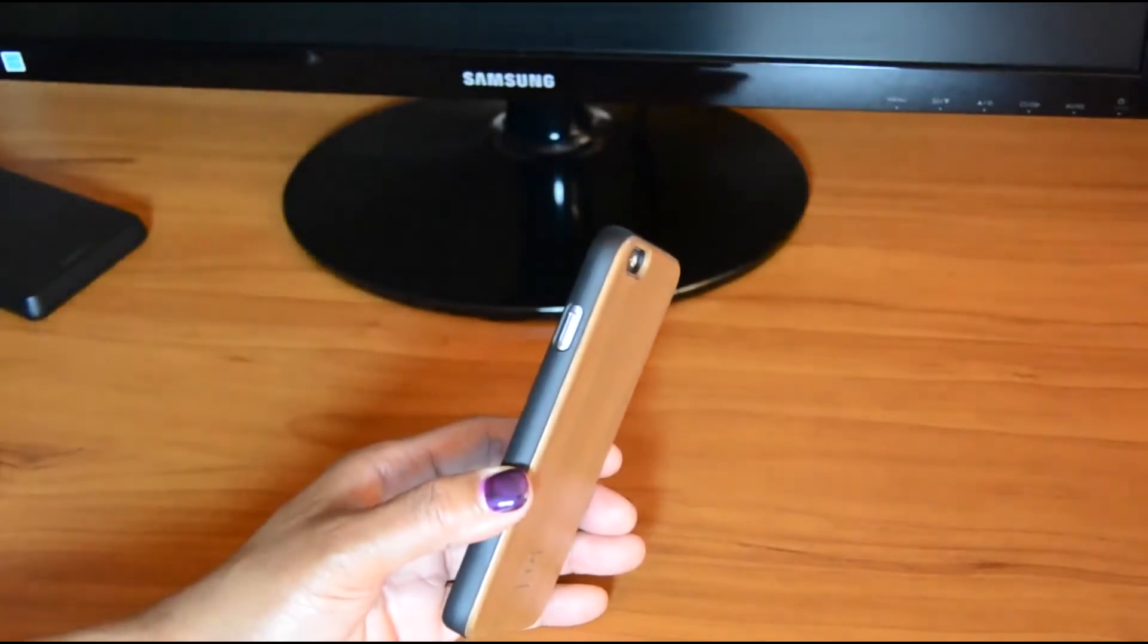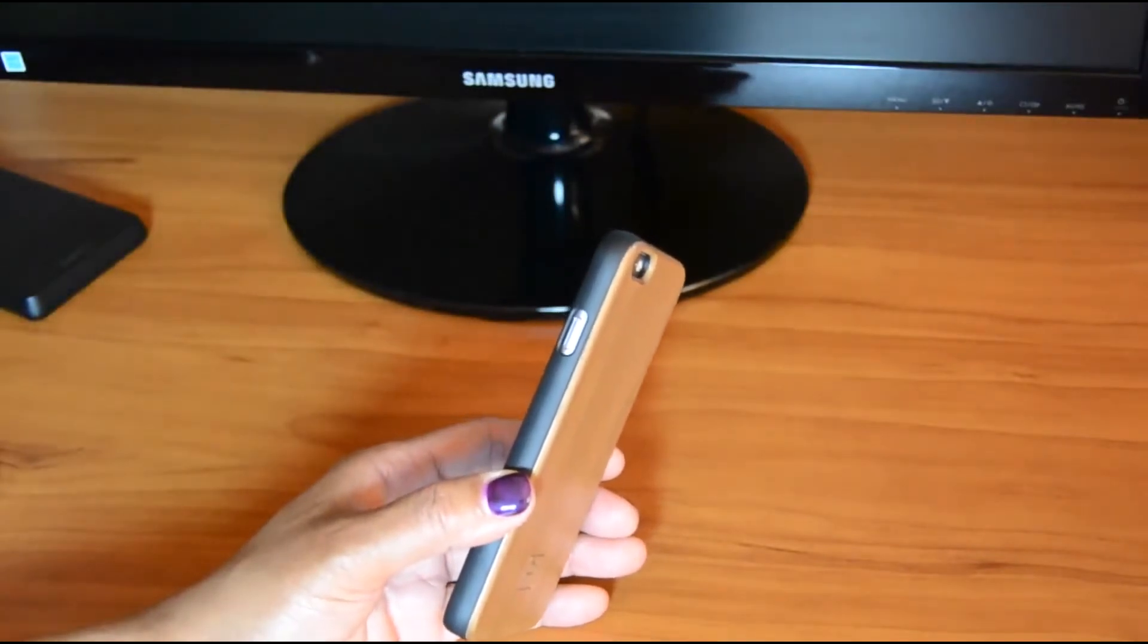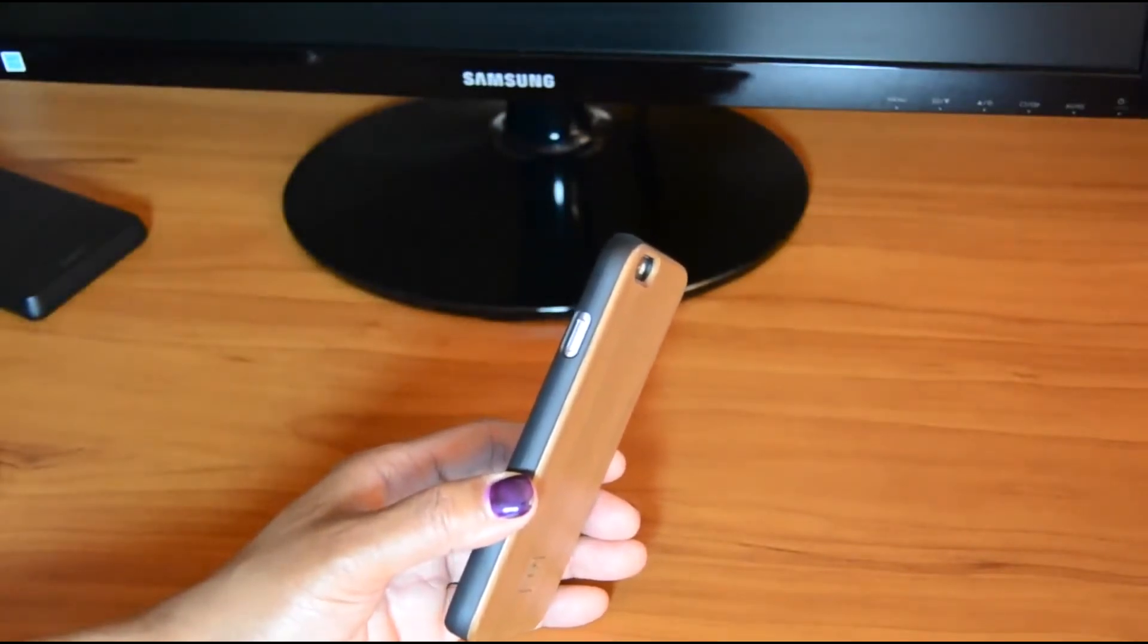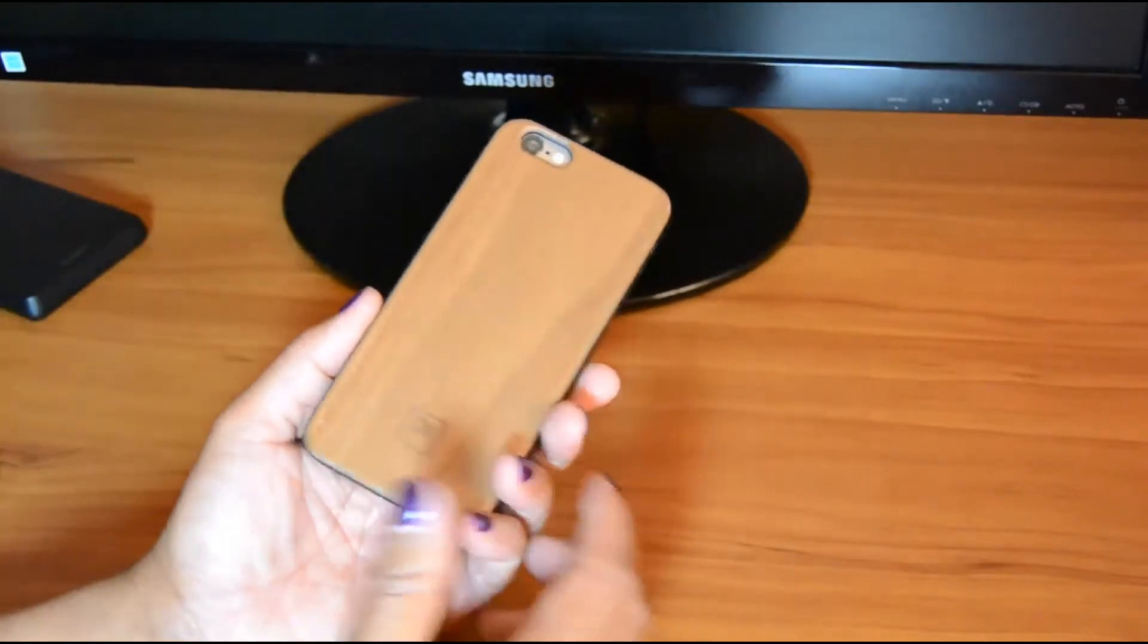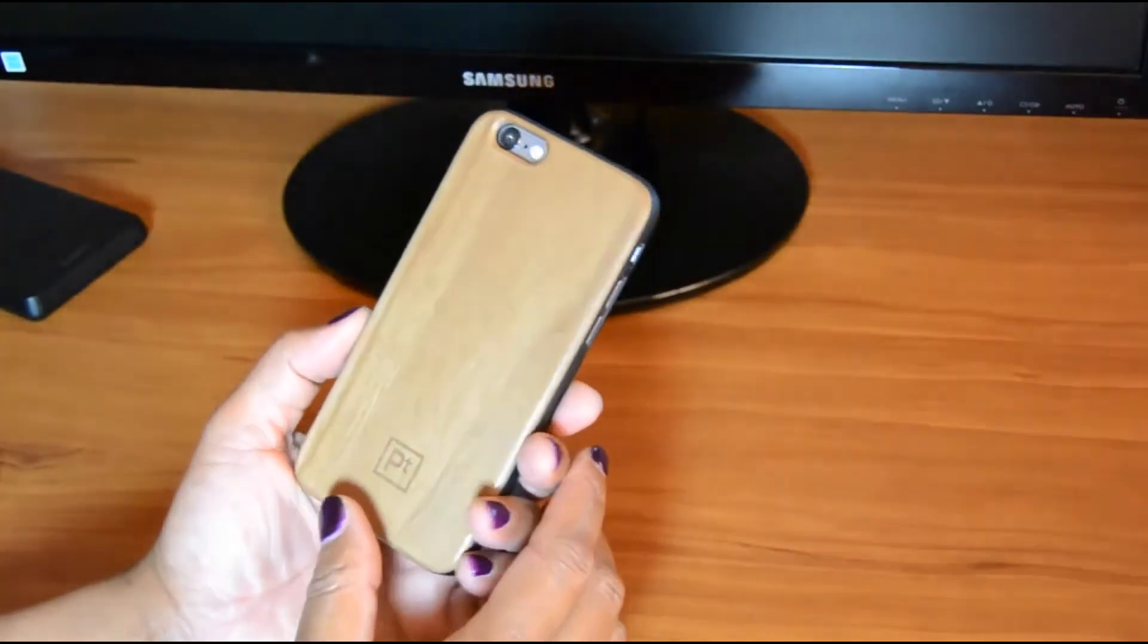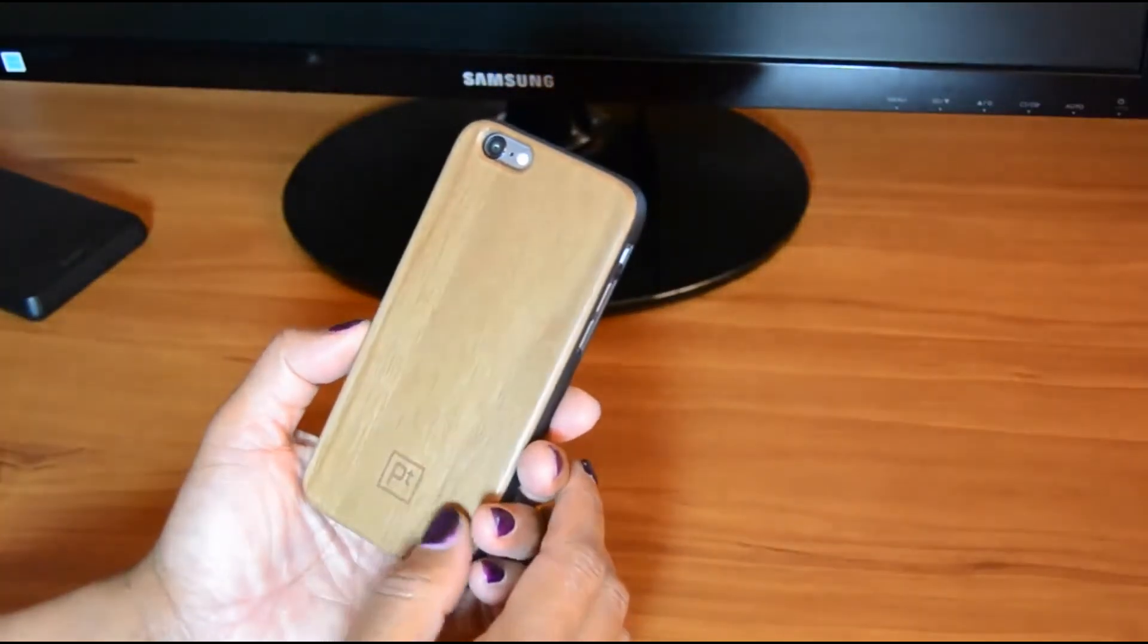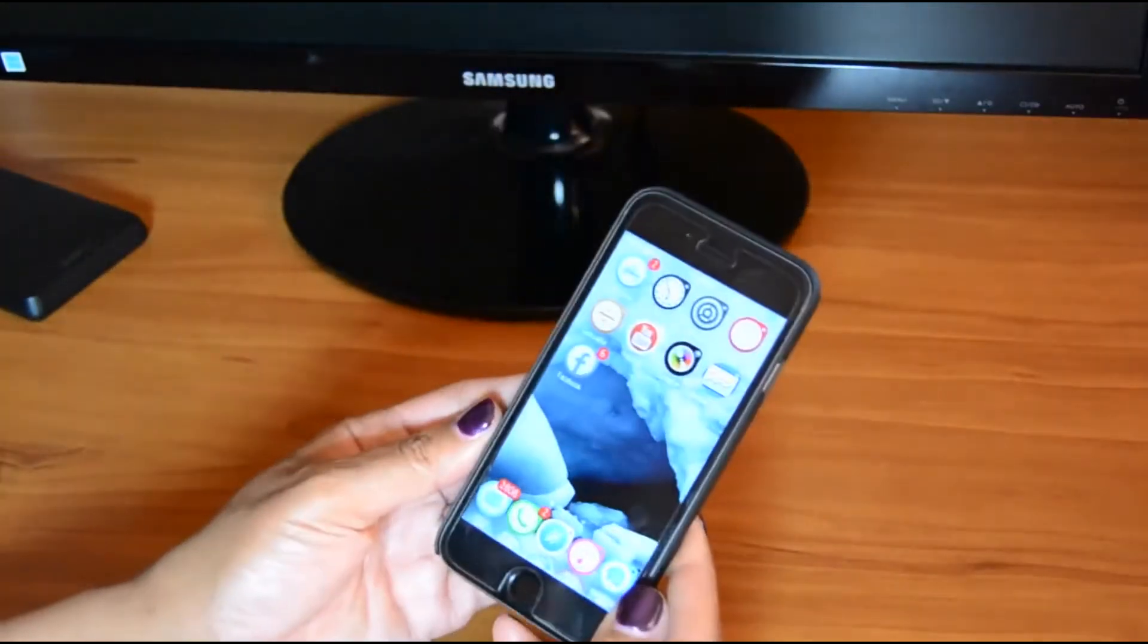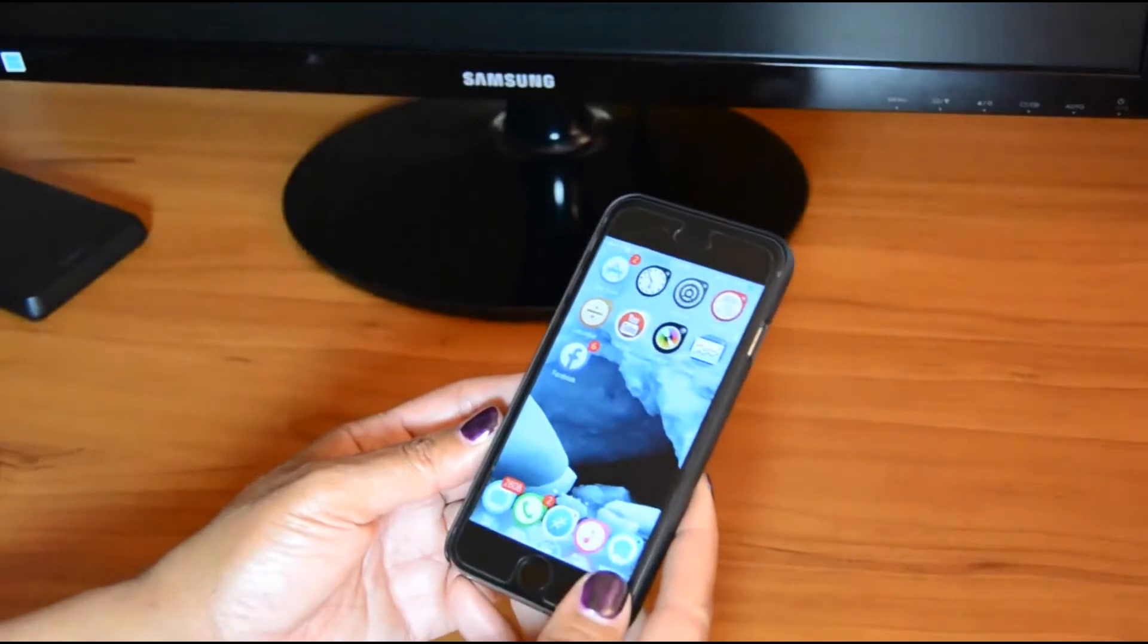When we get down to the pros and cons of it, it's very elegant looking. I mean, this is a great looking case overall.